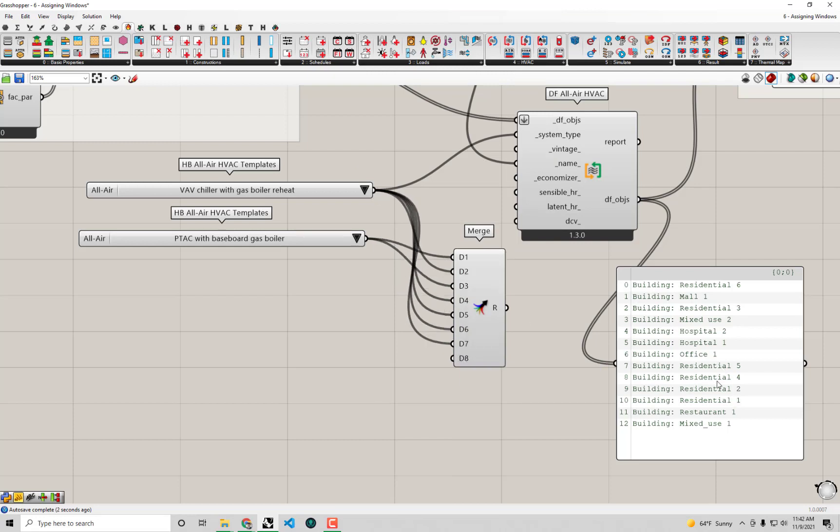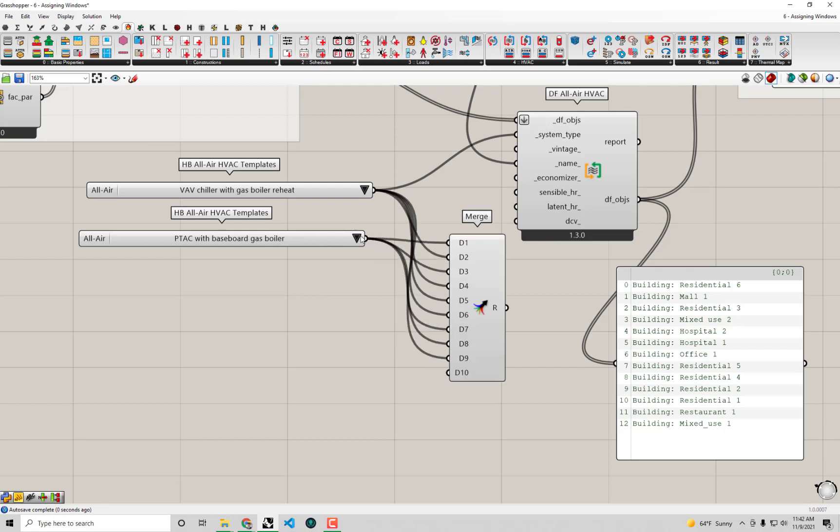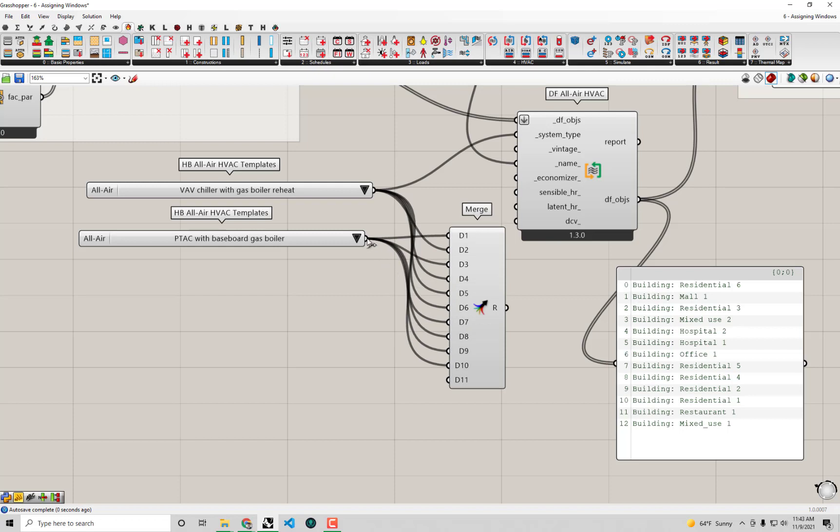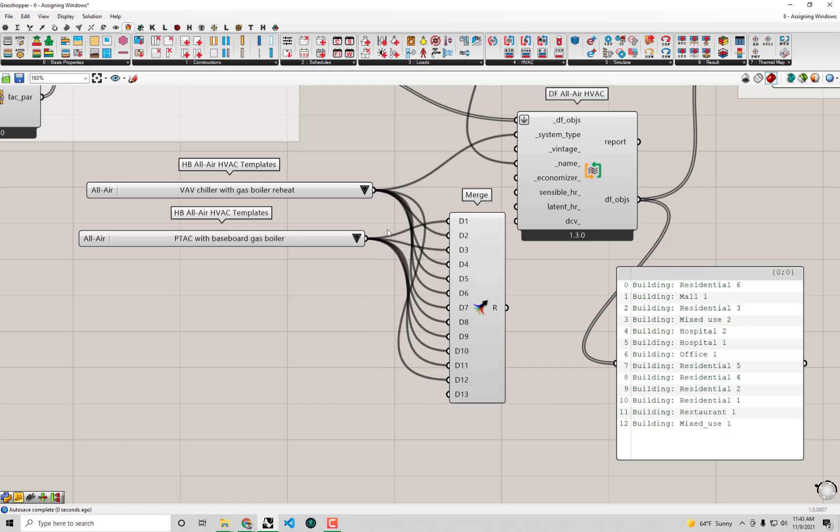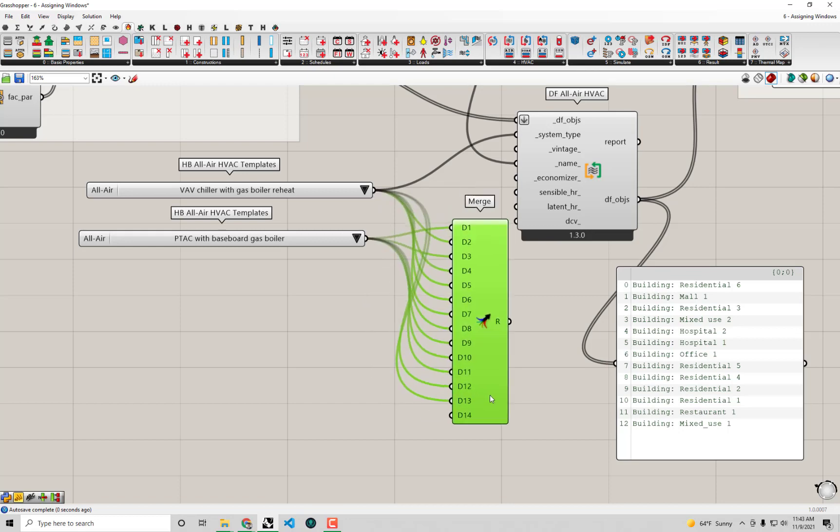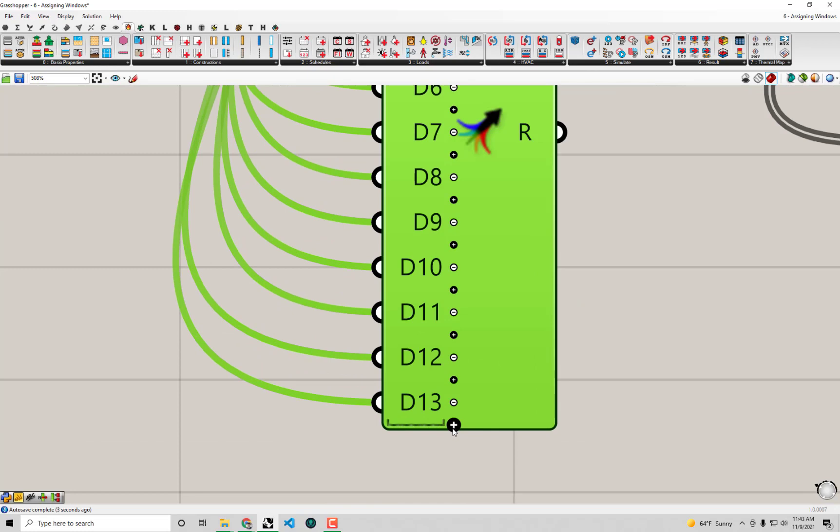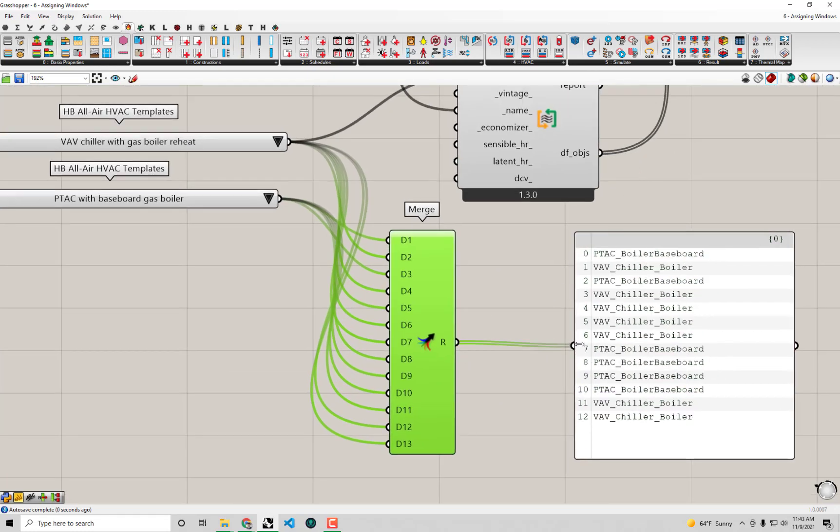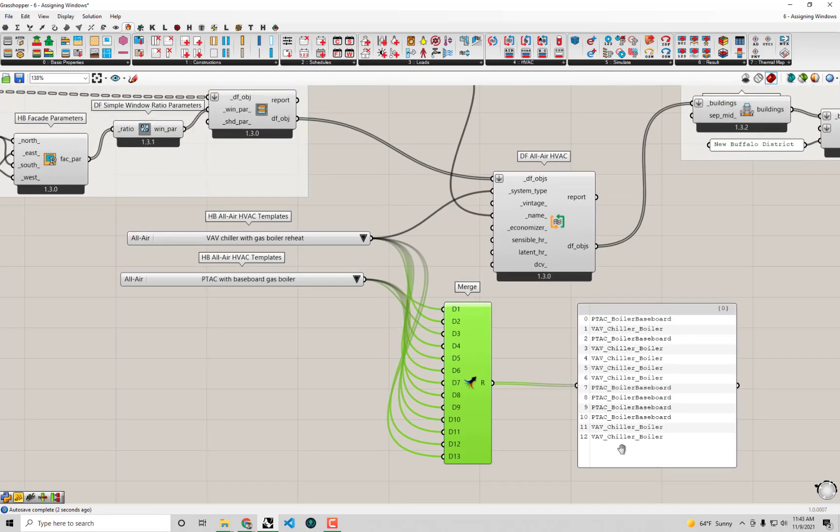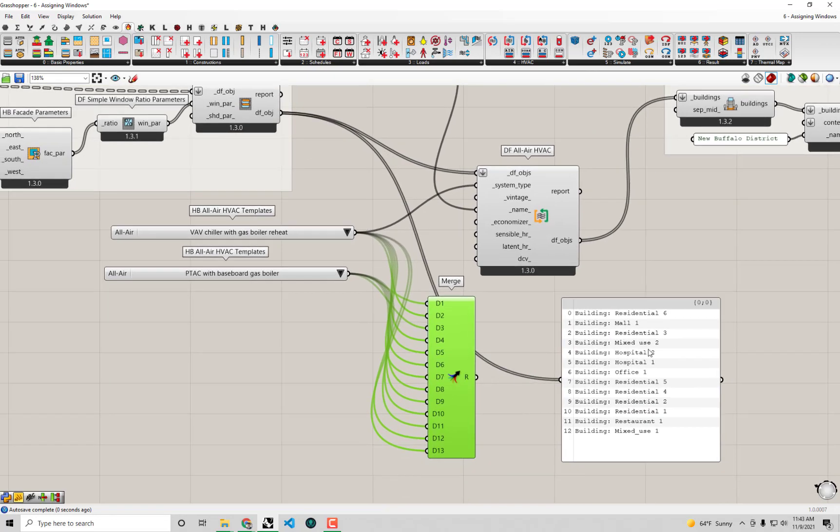And then we got 1, 2, 3, 4, 5 residential. Oh, sorry. No. The last one is restaurant. So just 4 residential. 1, 2, 3, 4. And then last, we have restaurant and mixed use, which can both be VAV system. Now you'll see out of this component—and I can just zoom in and minus on the 14 there—now I have a list of HVAC system templates that should align with the building objects that I'm putting into this component.